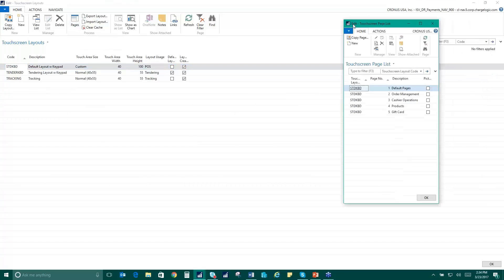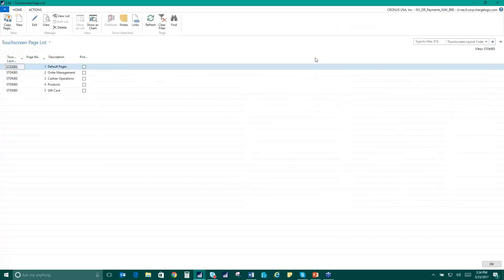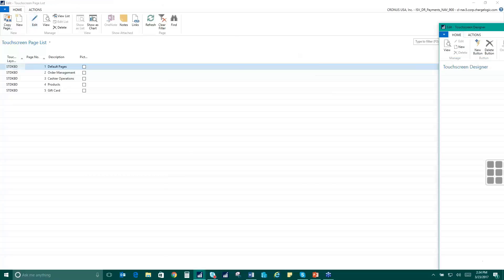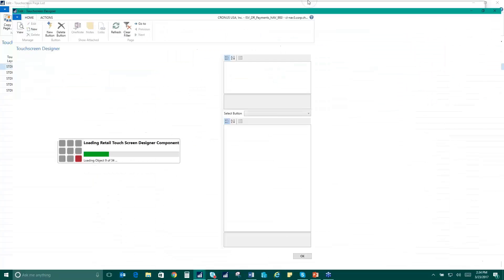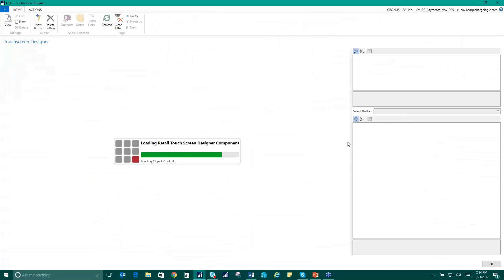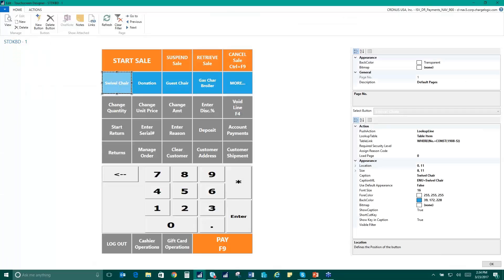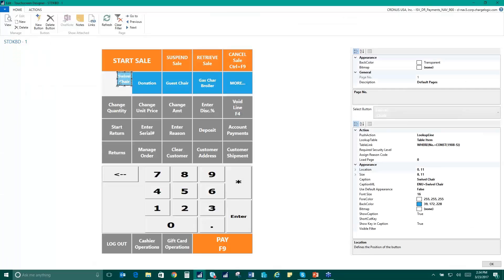And you'll see that there are several pages of touch screen buttons that we had or several layers, if you will. So our default page looks like this. And when we choose one of these buttons, again, same thing with the point of sale layout.